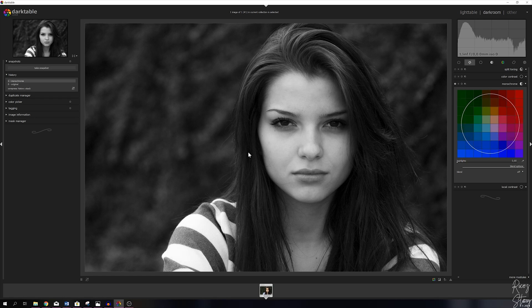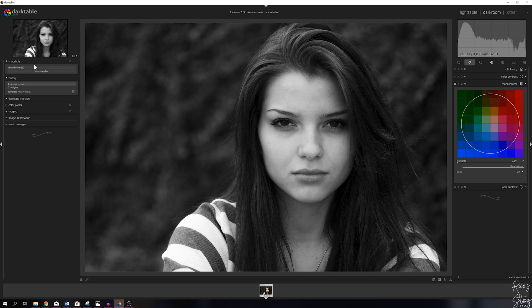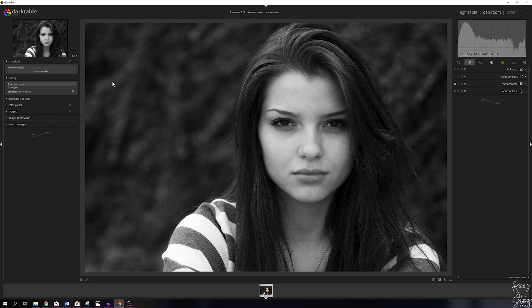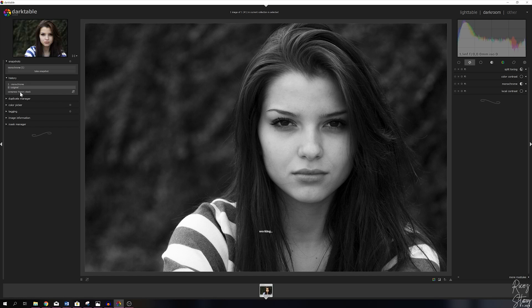So now the image is just black and white. I'm going to take a snapshot because I want to show you guys the difference before and after. Now we've got a snapshot of this black and white image. I'm going to undo everything, click on the original, and hit the compress history stack button. Now it's time to get to work on this image.